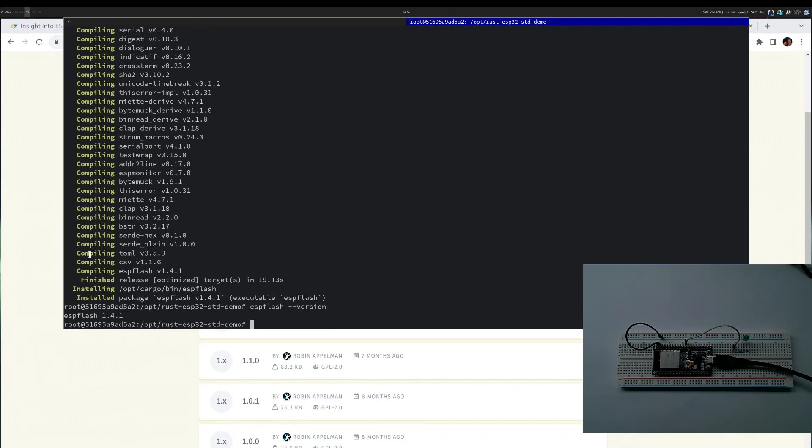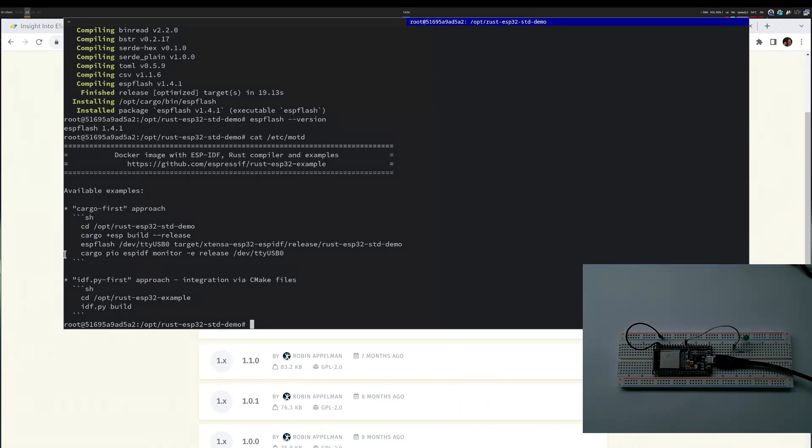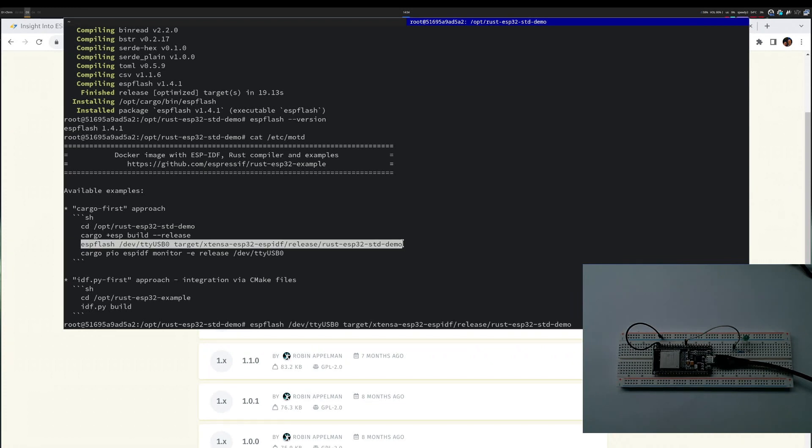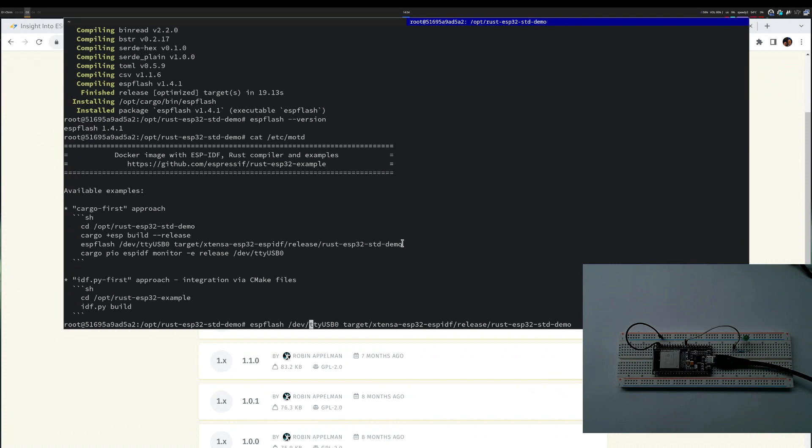Let's find the flashing command again. I will attempt to flash it. I also know that ESP flash supports a monitor argument, so I see that the flash succeeded and I'll pass that in as well.